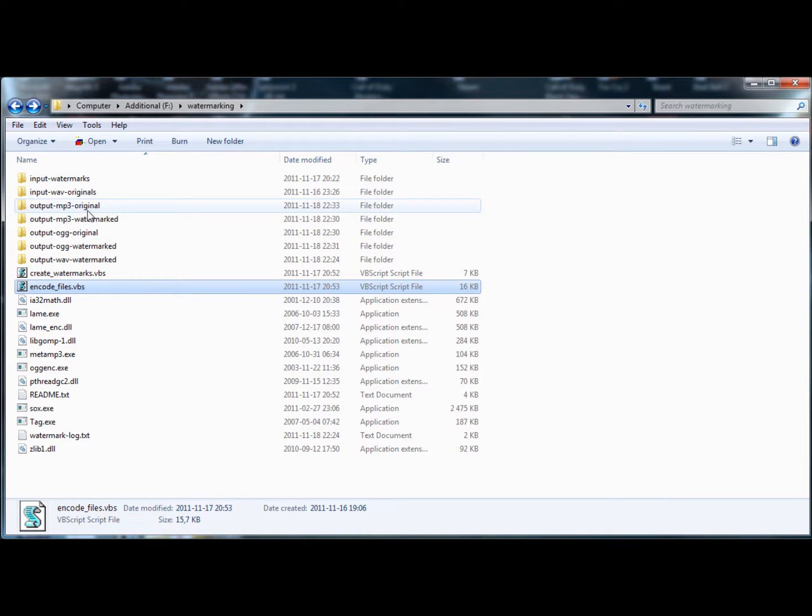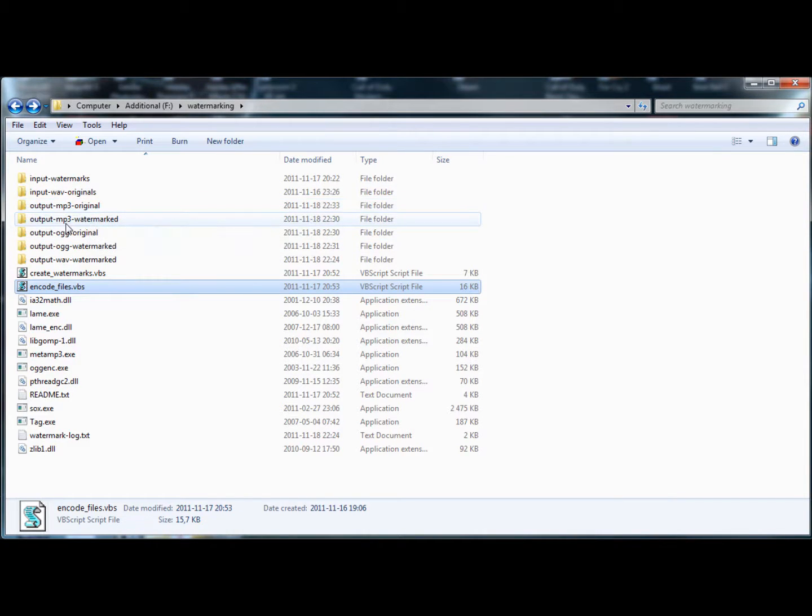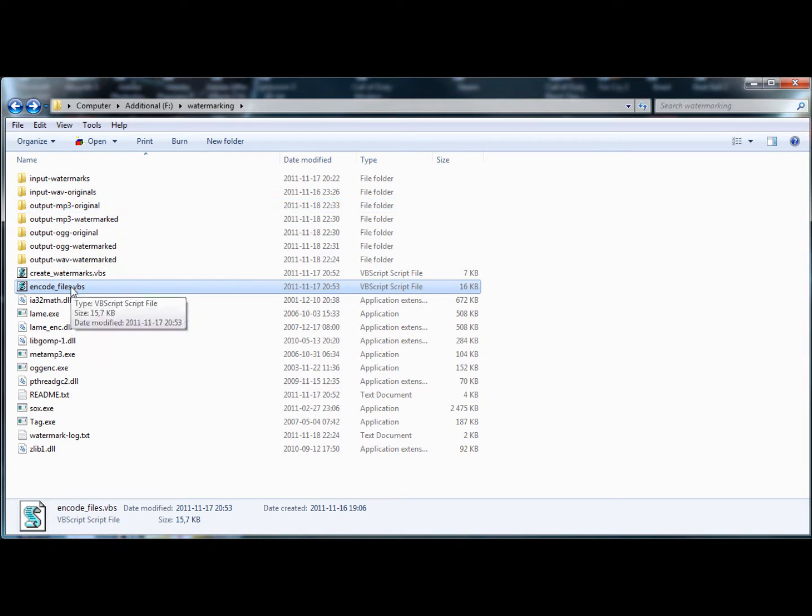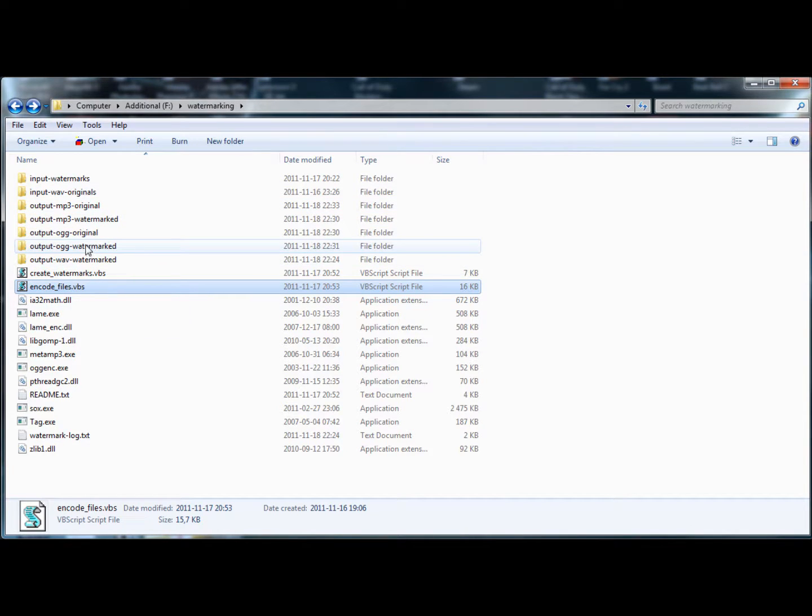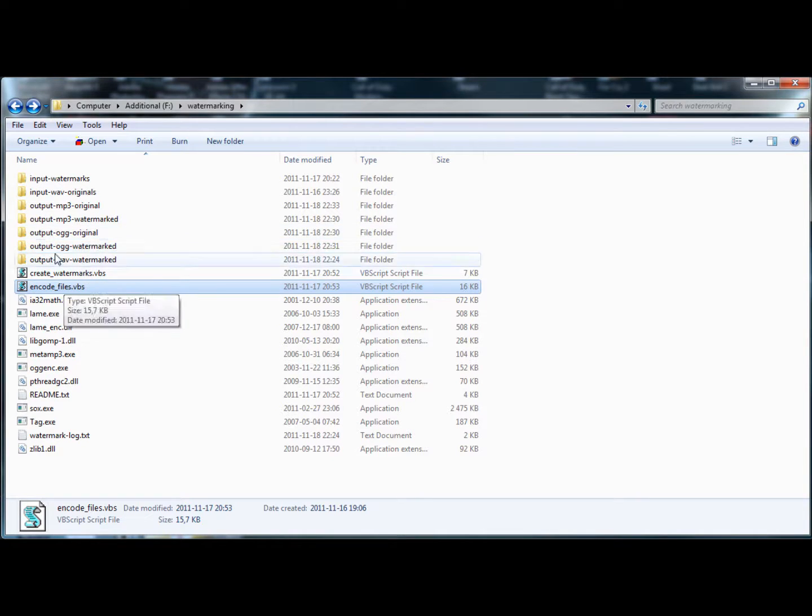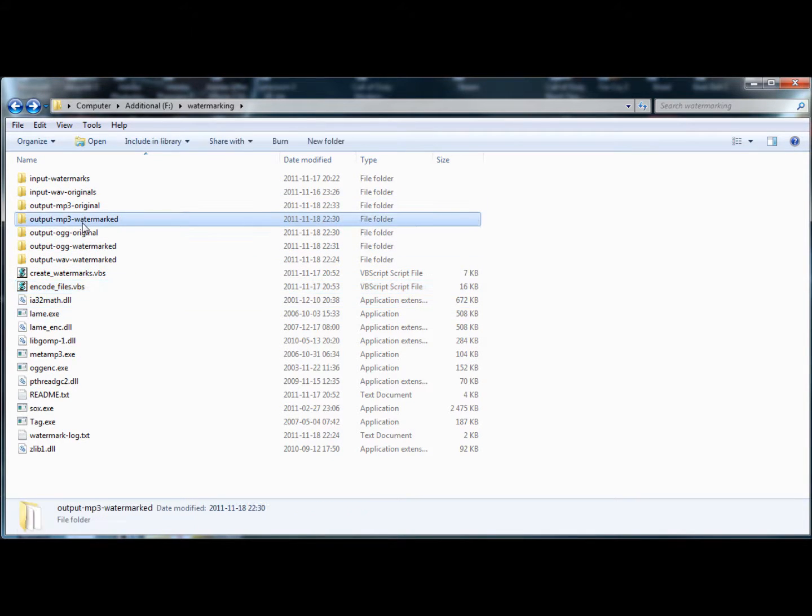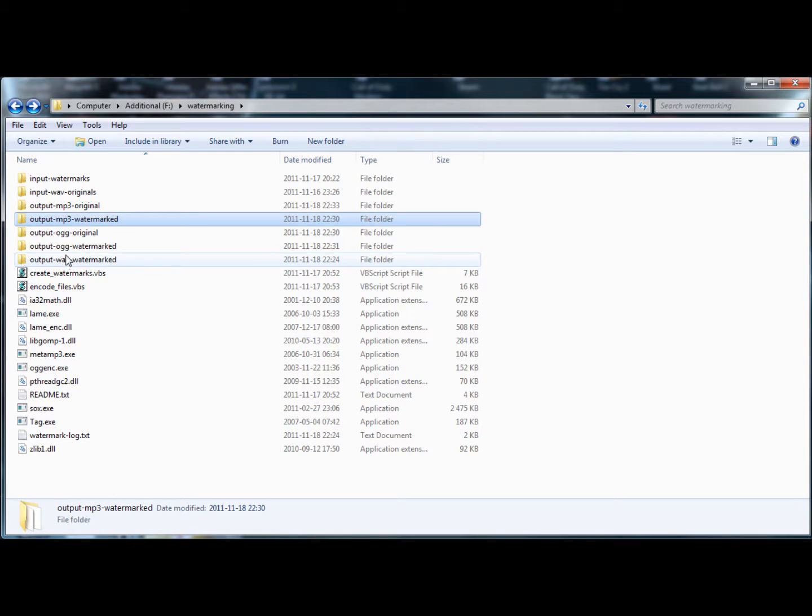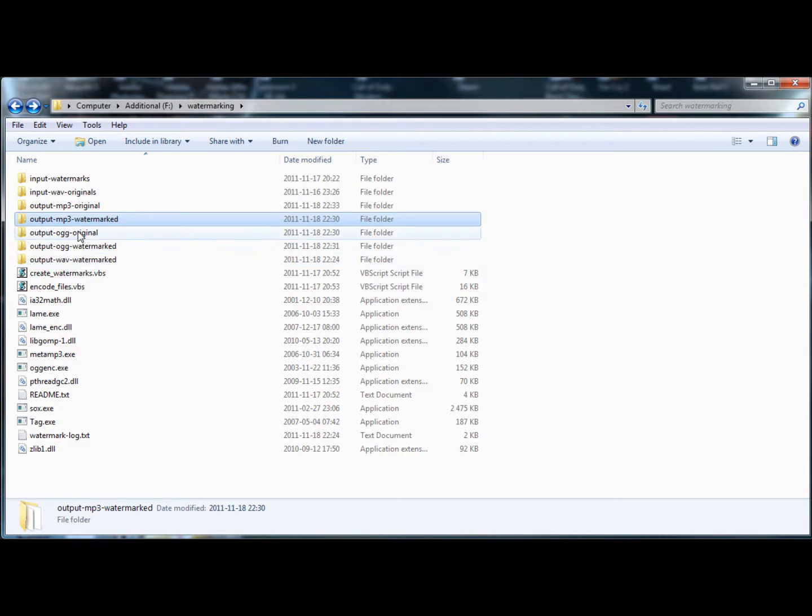If you want to just change the bit rate or you figured that you did an error in your tags, for example, you got the wrong artist name or the wrong URL or you want to change your URL, just edit whatever you need. Delete all the stuff in the output folders. Run it and it'll re-encode them all for you, the oggs and mp3s.